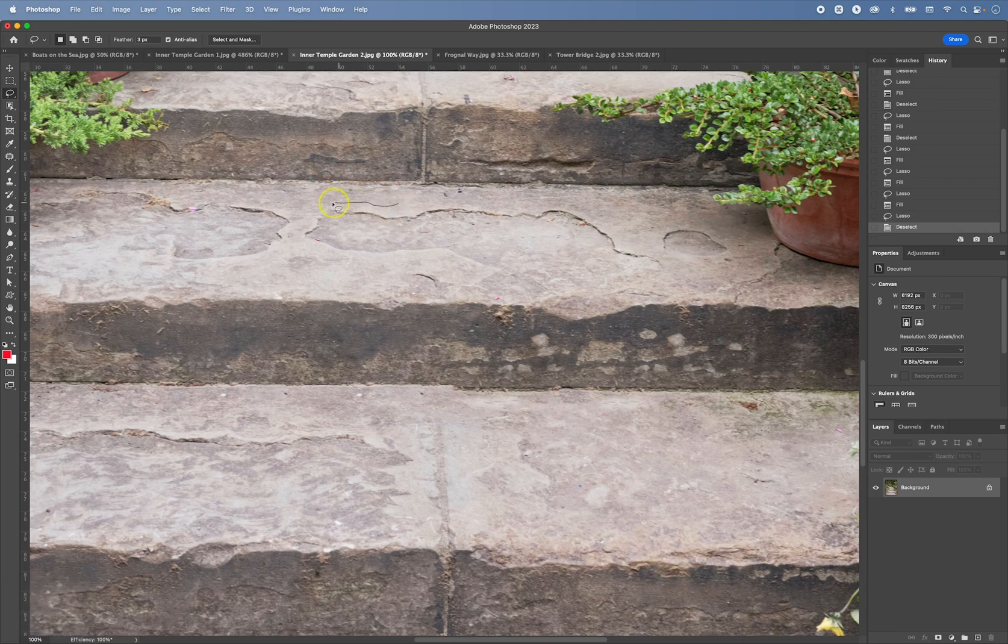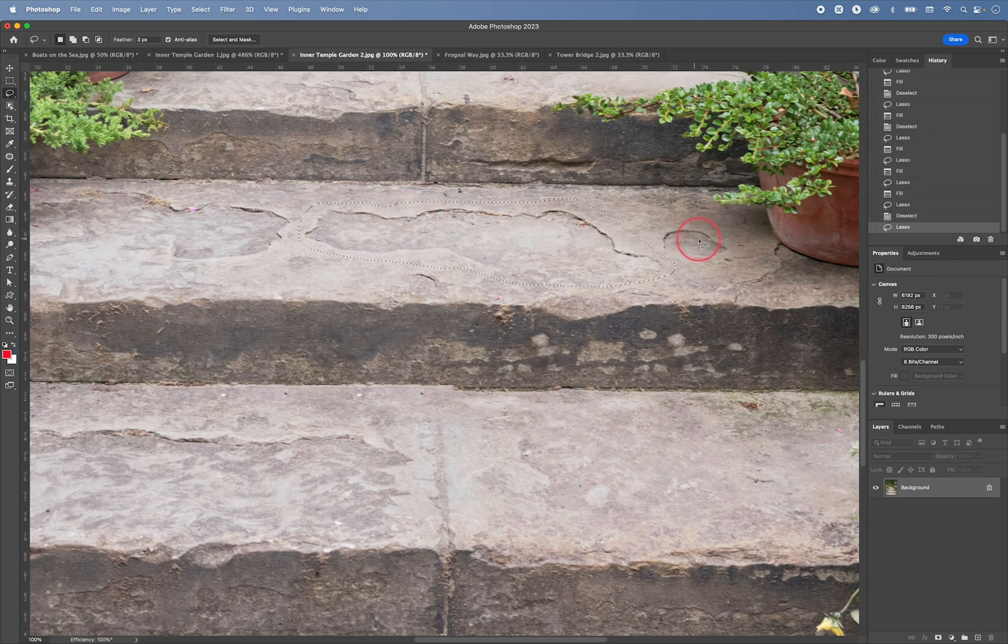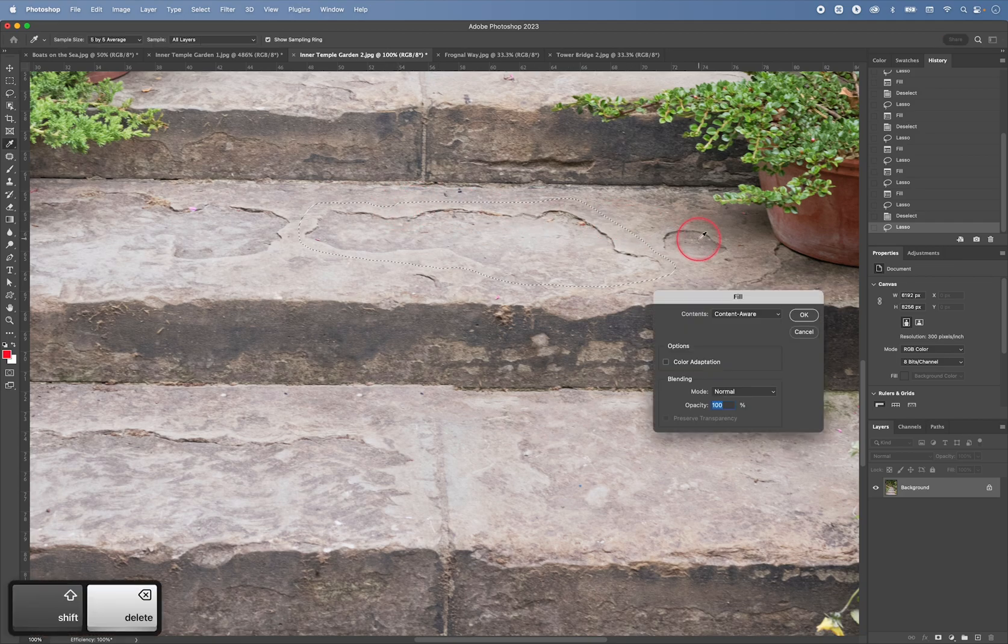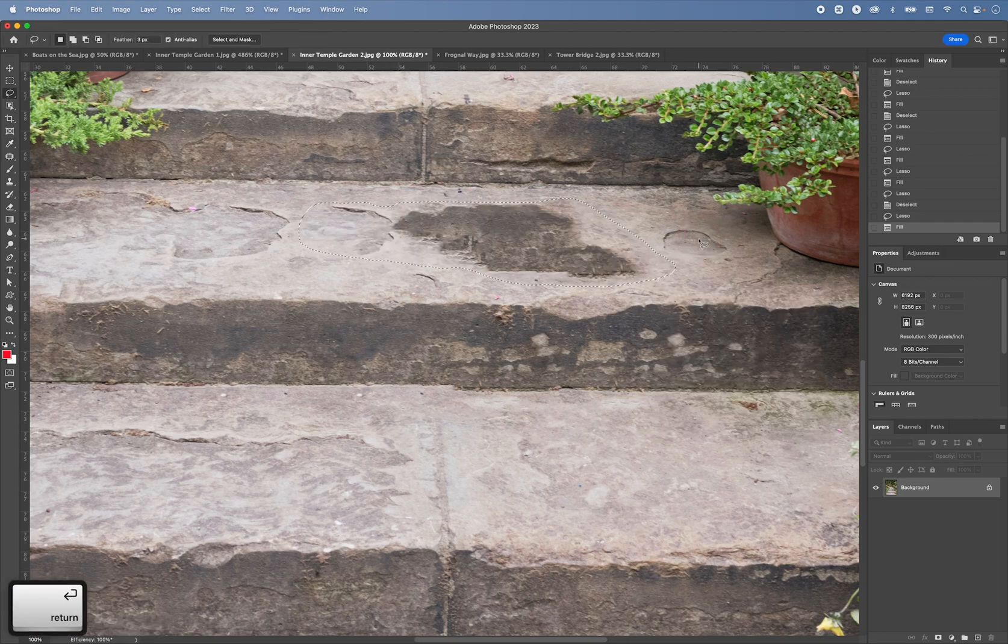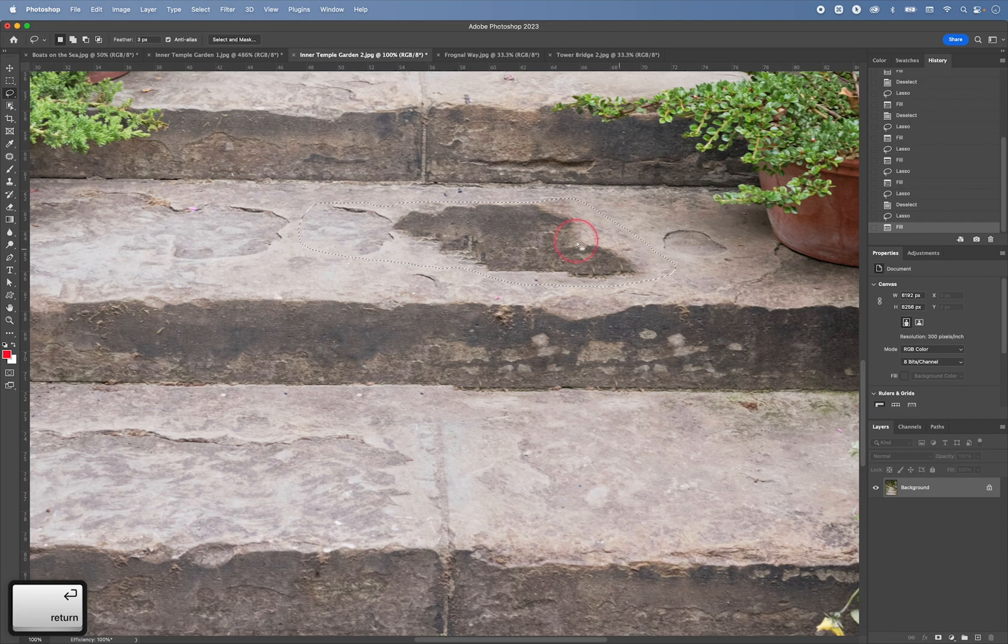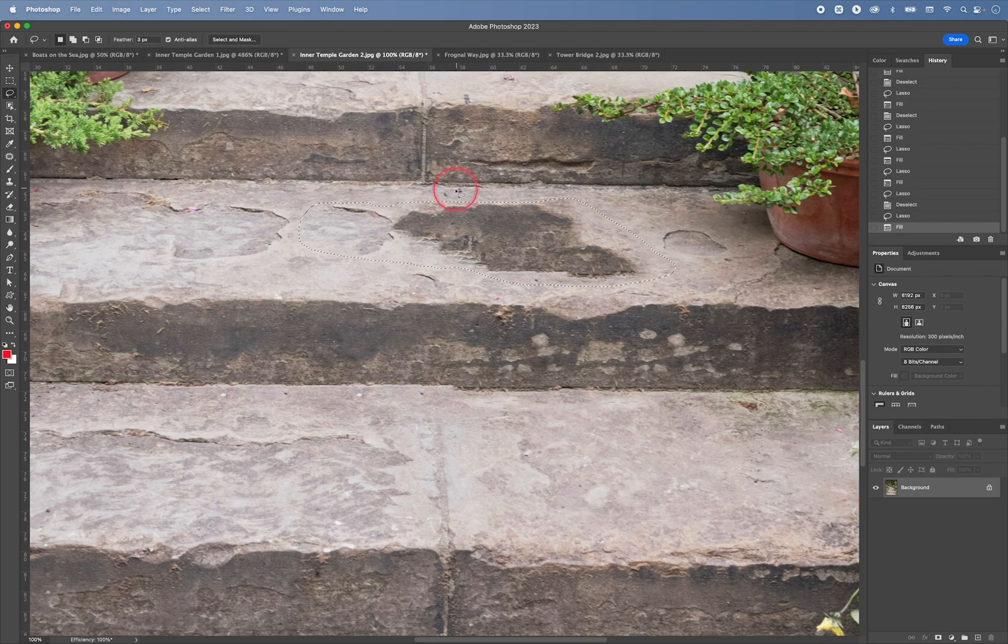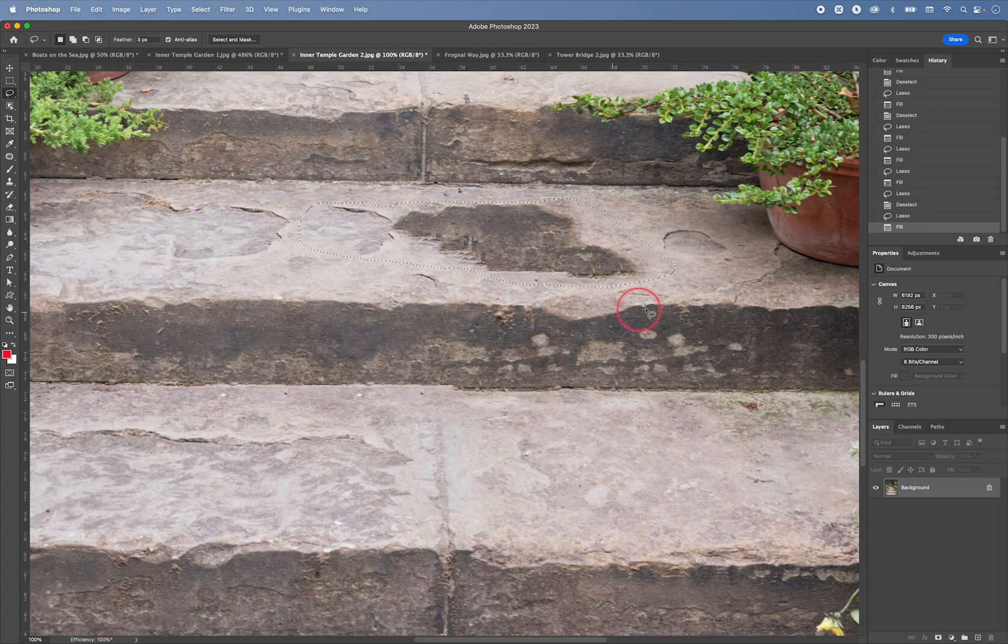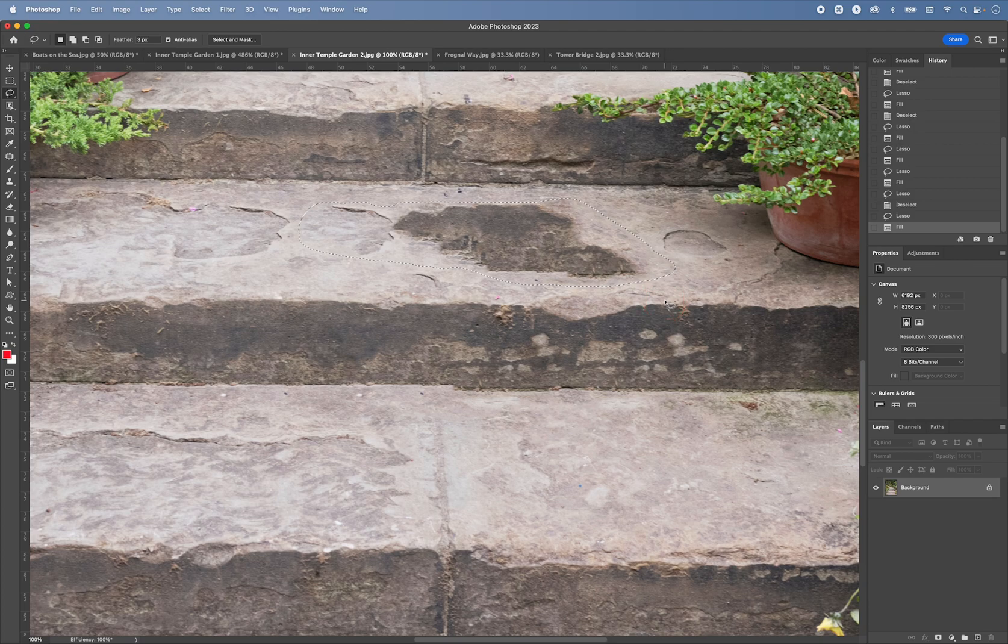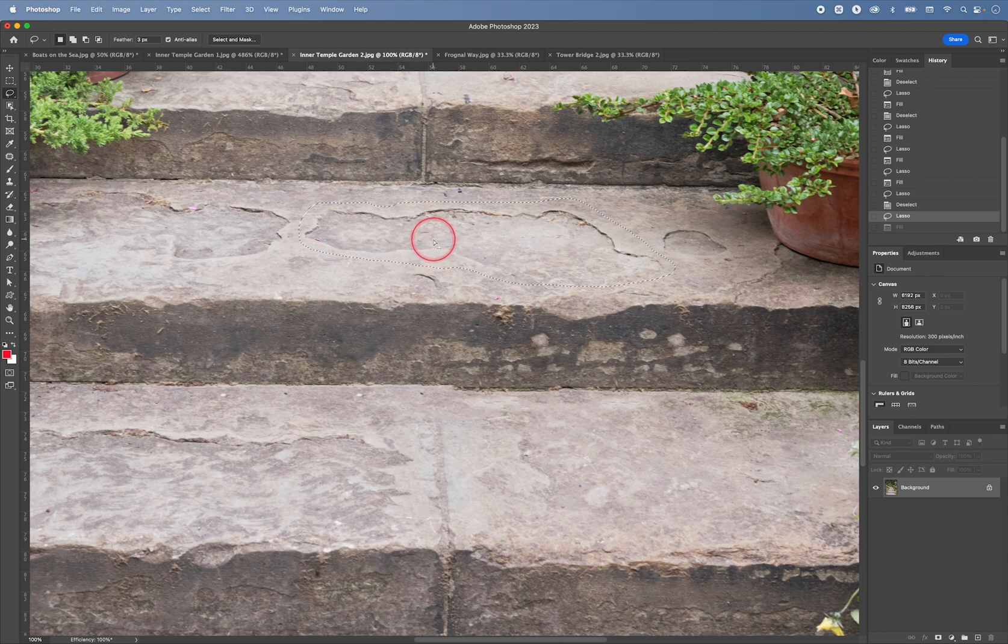So we'll set this to three pixels. Now, if I try to patch something that is larger, like this. This may not work. Because what Photoshop is doing, it's actually looking around immediate area around the selection and trying to find a patch for it.